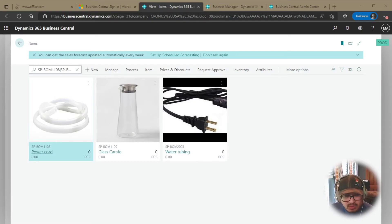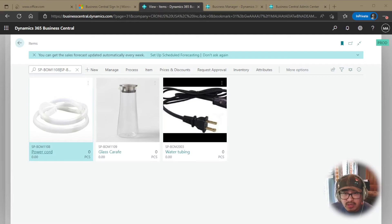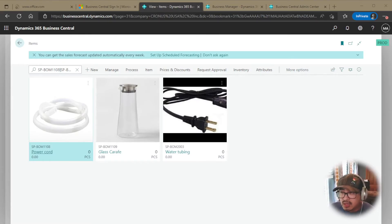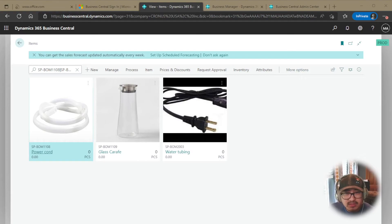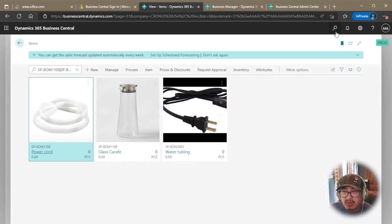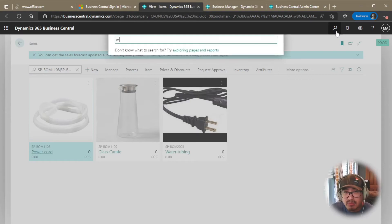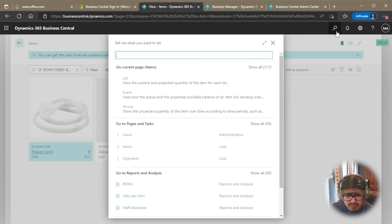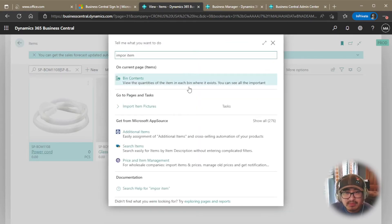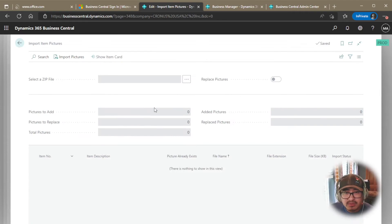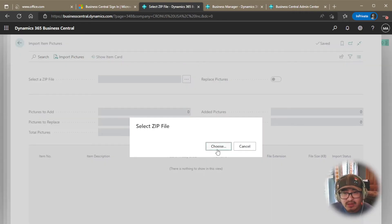So this one is supposed to be, make that change. And I'm going to go ahead and zip it up again. Add to archive, zip file. And there it is. So I'm going to go ahead and redo this thing. So I'm going to go import, import item pictures, choose the file.